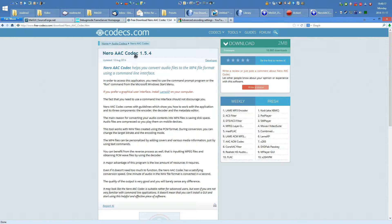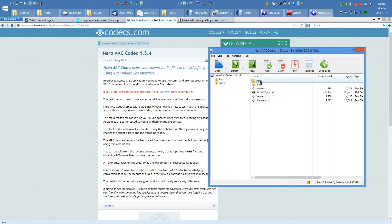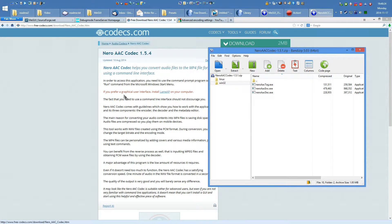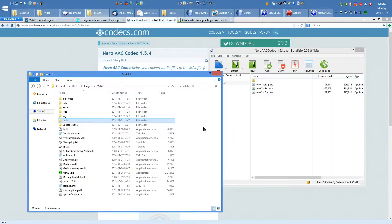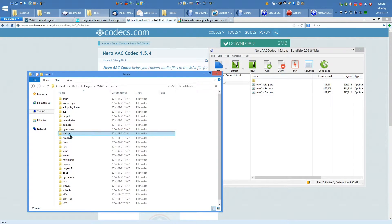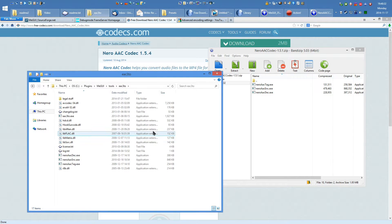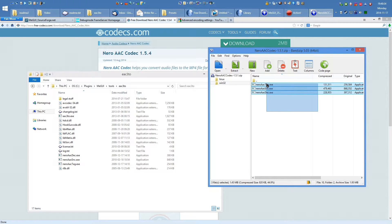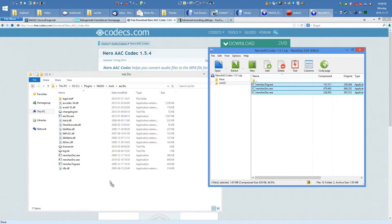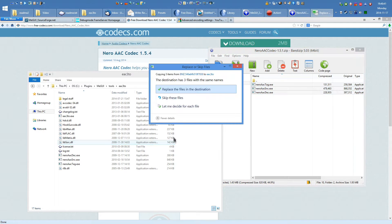Next up, obtain the Nero AAC codec, open it with an archiver, head into the Win32 subdirectory, and at the same time open the MEGUI folder you've just created. Head to Tools, EAC3TO, then take these Nero AAC executables and drag and drop them into the EAC3TO folder.